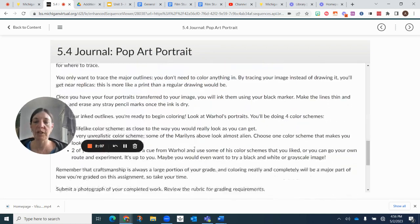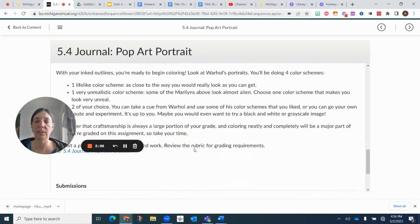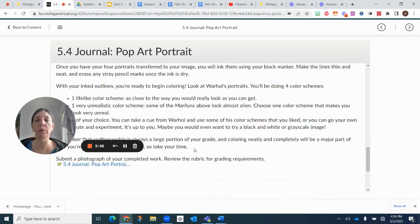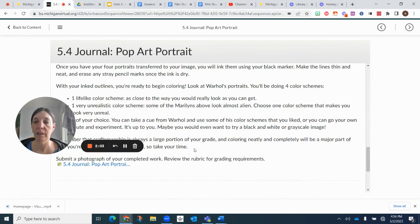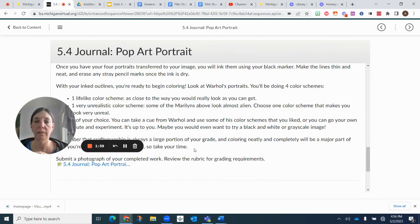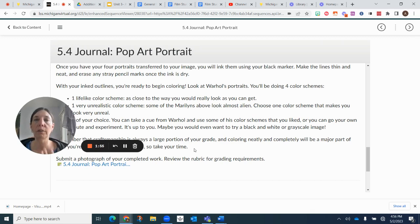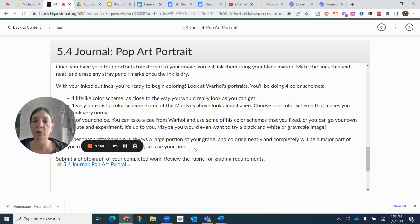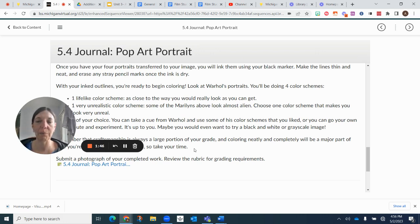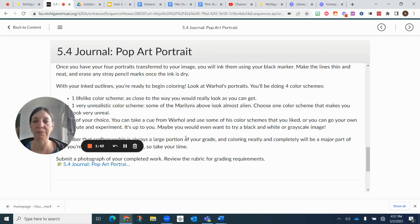And then once you're done all that, your rubric is going to be grading you on how well you follow the directions in terms of tracing and making the grid for the portrait. The coloring in terms of the different color schemes, your creativity, and then of course, always your care and effort. And remember, this is going to take about two to three hours to do it. So you want to see that reflected in the project. Good luck.